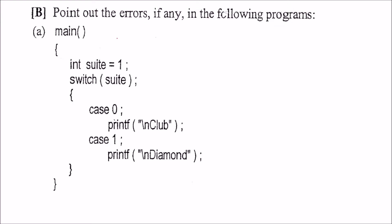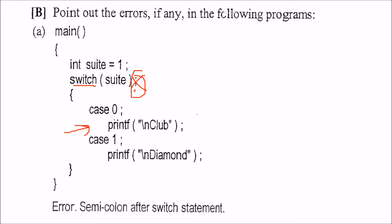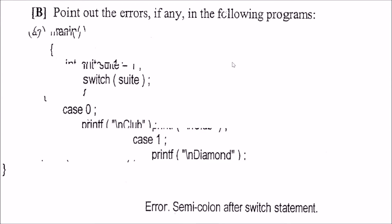What is the error in this program? Please observe carefully. There is a semicolon after the switch parenthesis. There should be no semicolon in switch after the parenthesis. This is a wrong syntax.